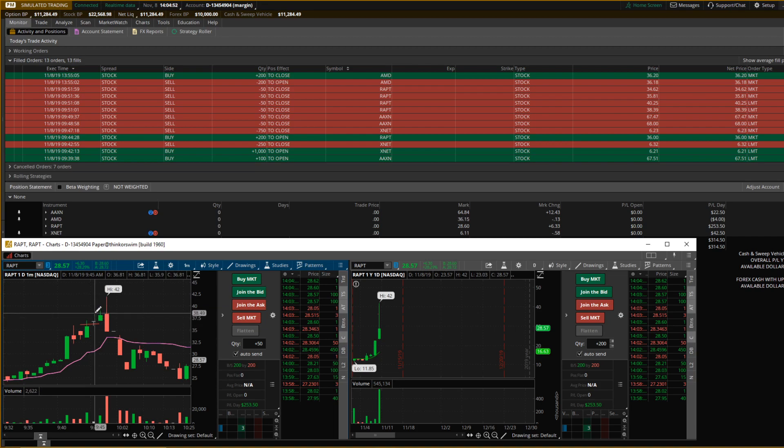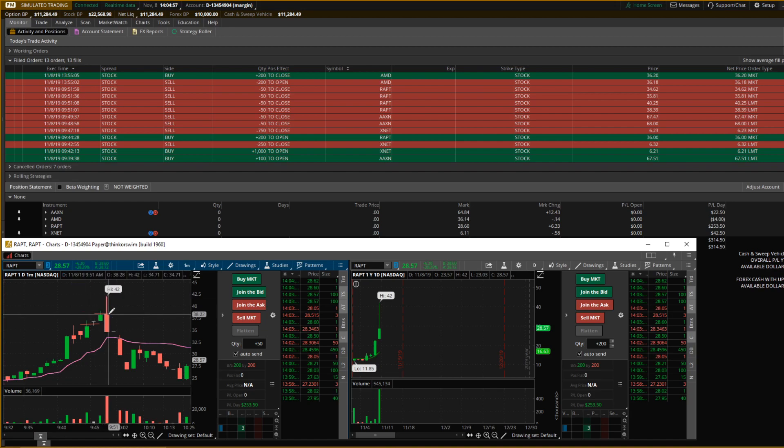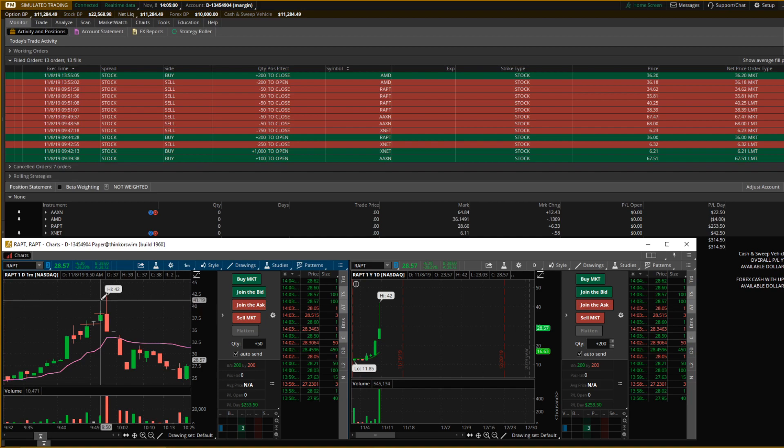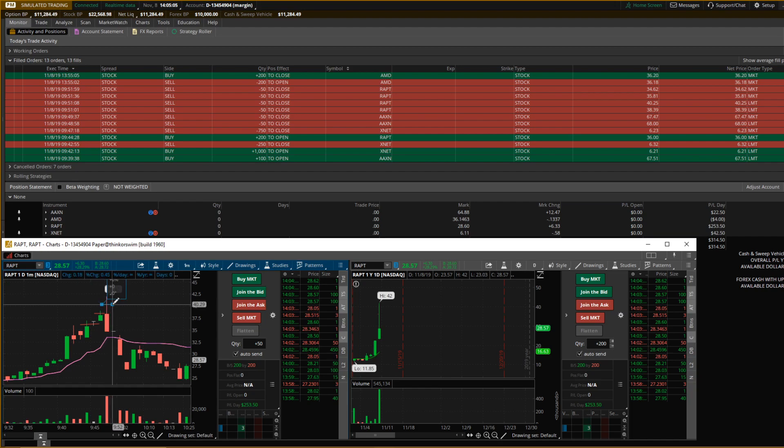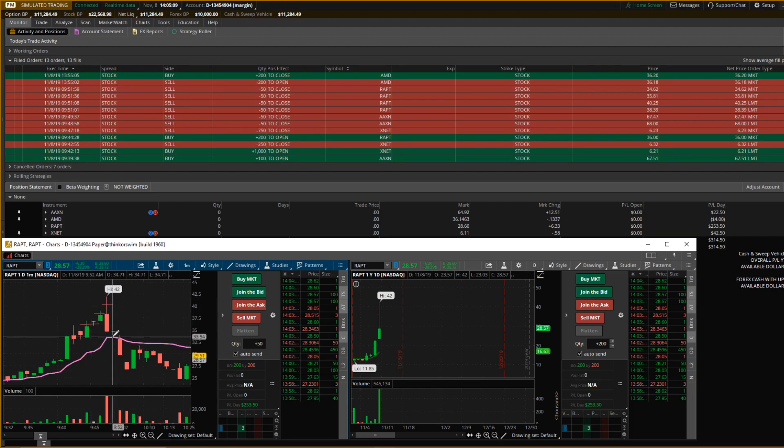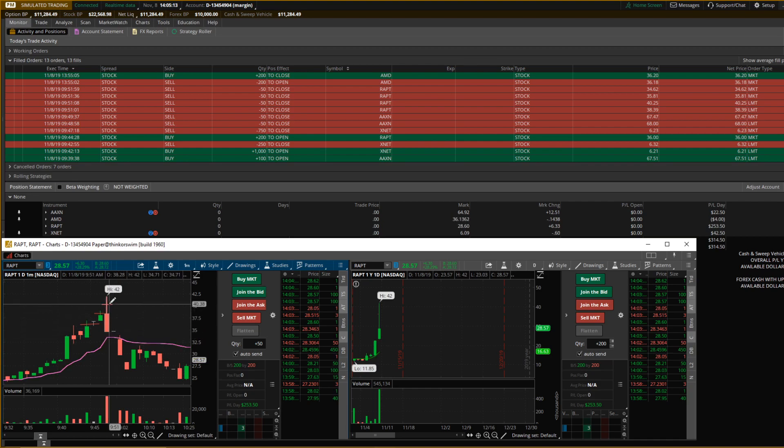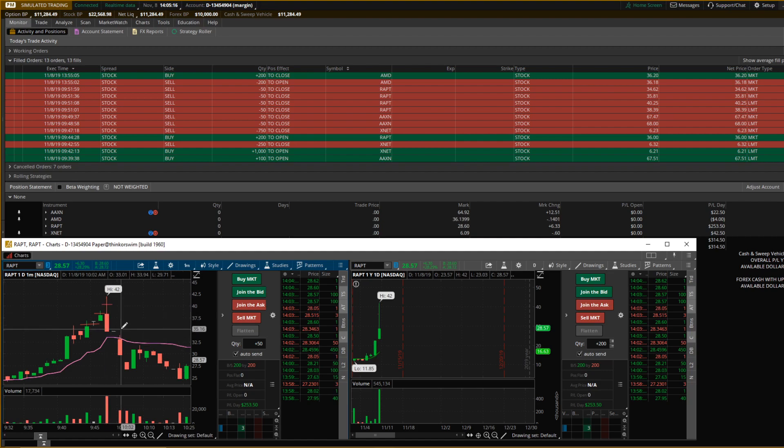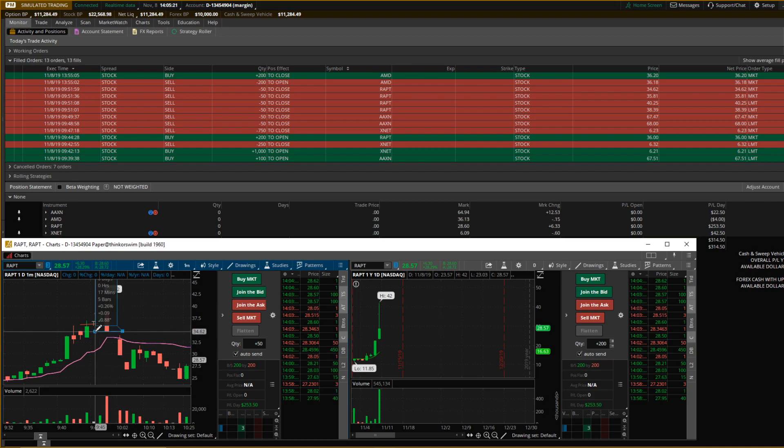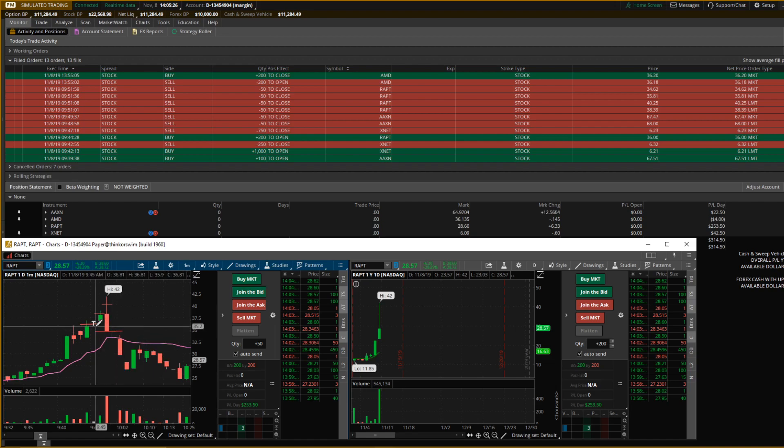And then I sold 50 more shares up at $40.25, so right in there. And then it fell pretty hard. I got out 50 shares at $34.62, and that's what brought my average down so much because I got out down here, basically the bottom.